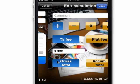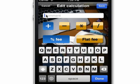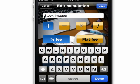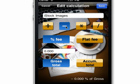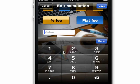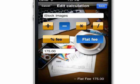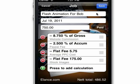In this particular job, I also did some iStock images, which I included in my quote. And so that will be a flat fee of $175. So the new calculation's added here, and our new total shows at the bottom.